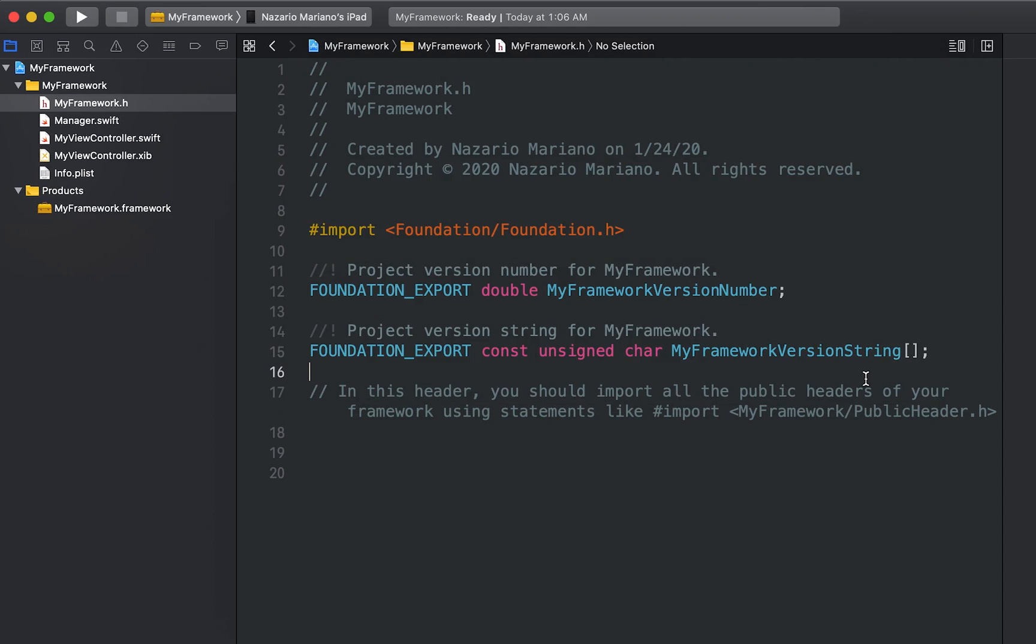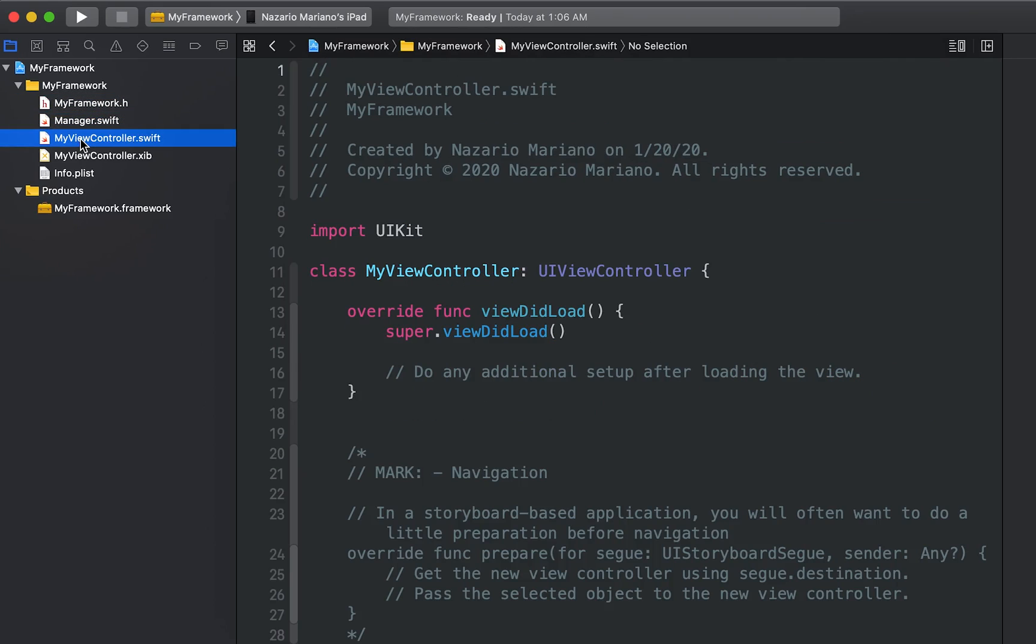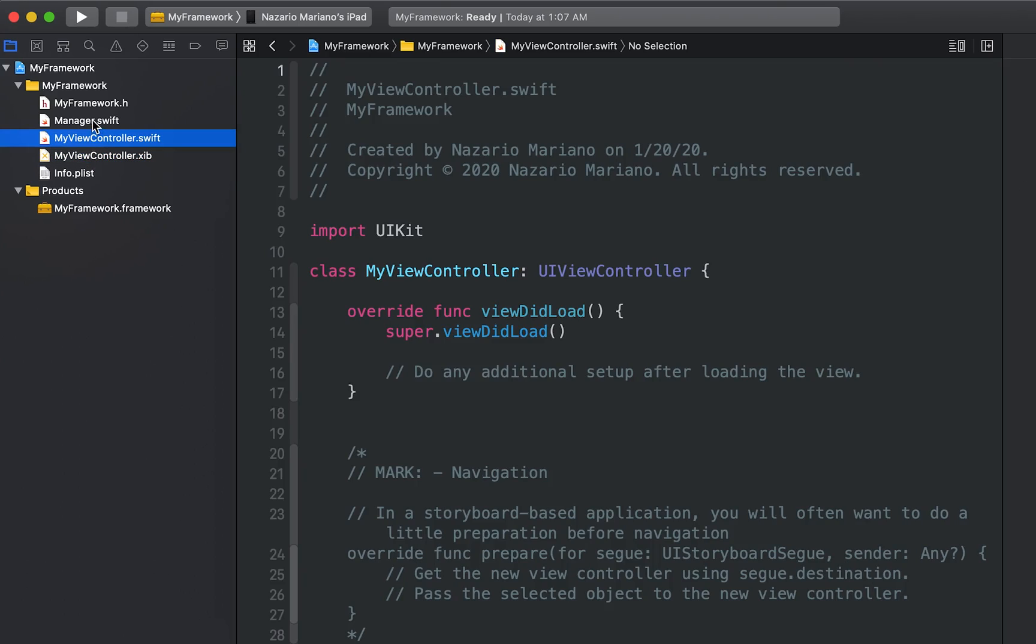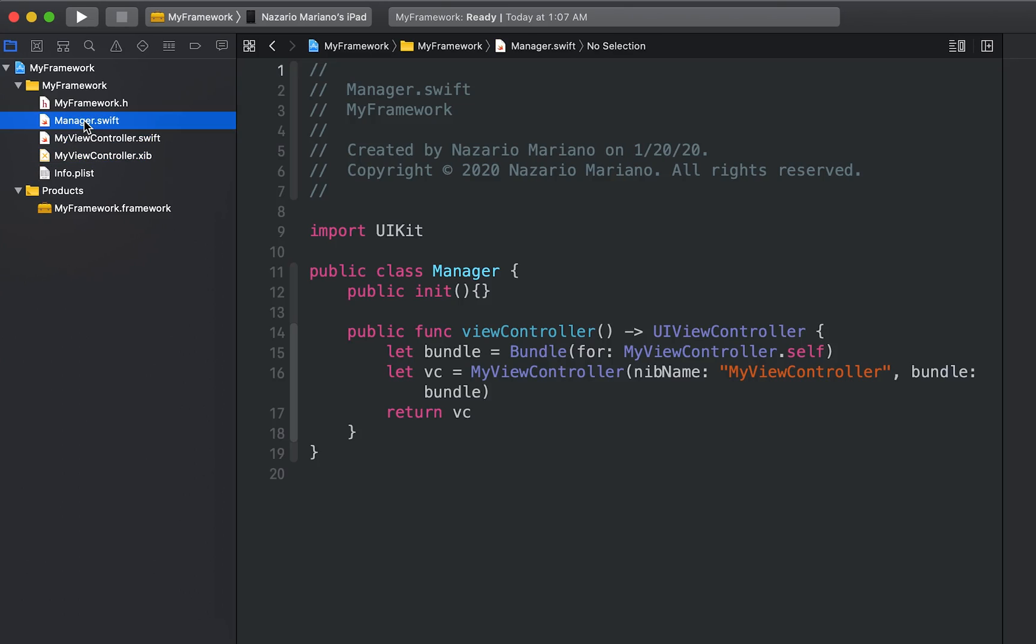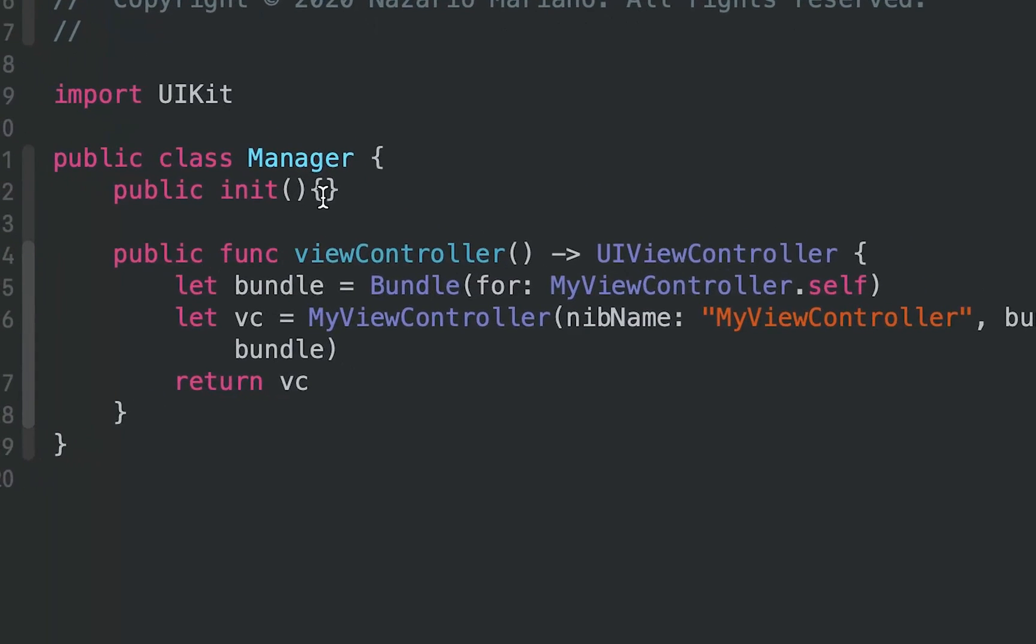We have the manager class, one view controller, and a sib file. The view controller is just an empty colored view controller, while the manager class has the initializer and the view controller method that returns an instance of the myViewController.